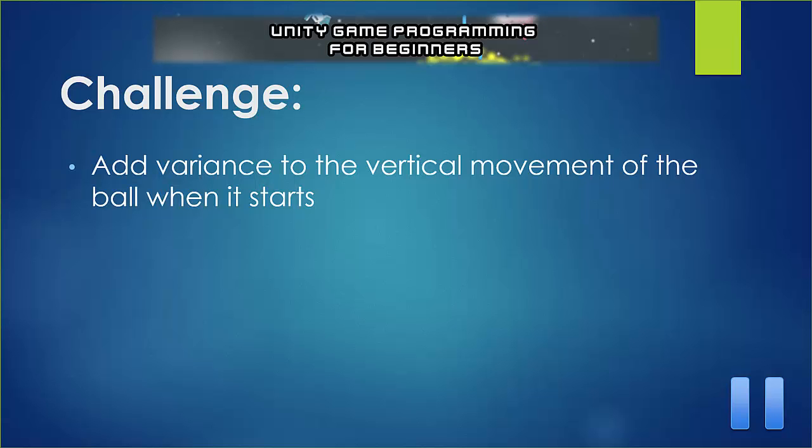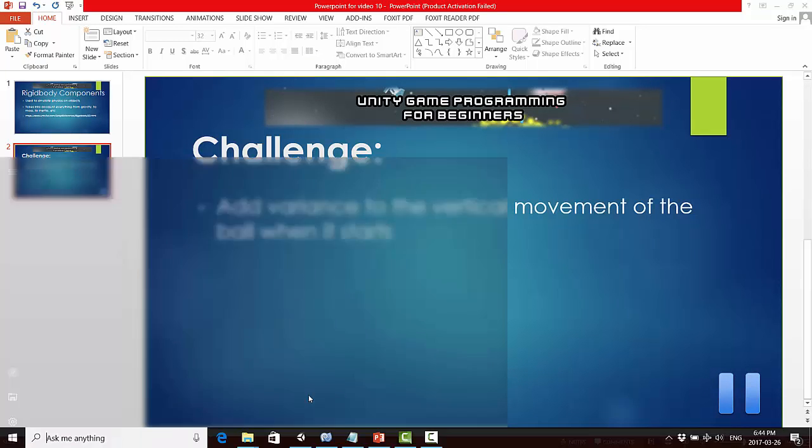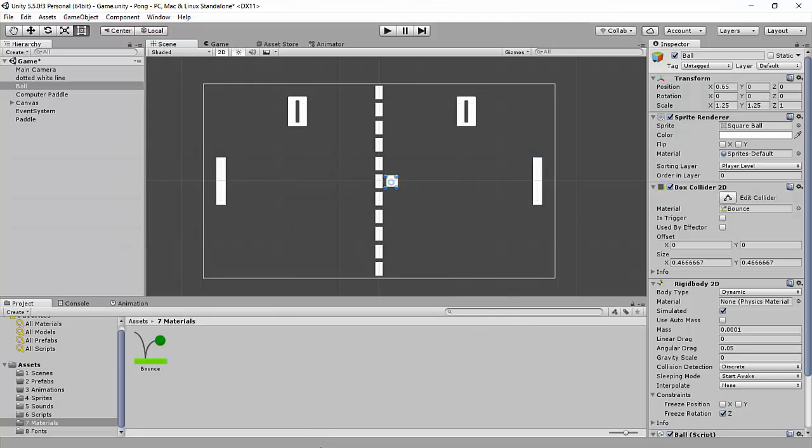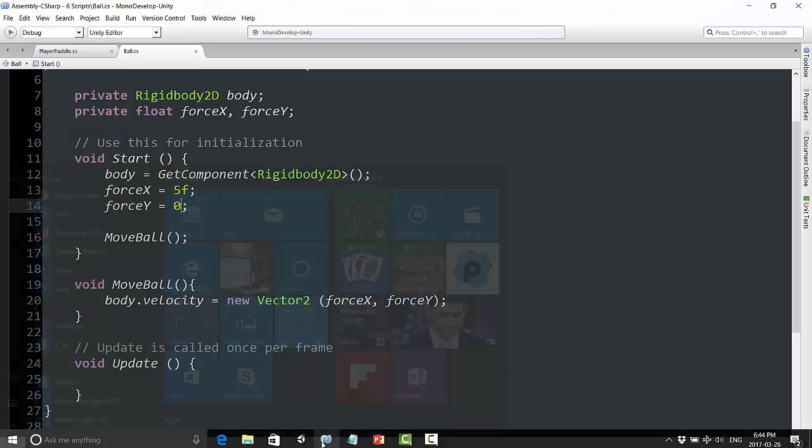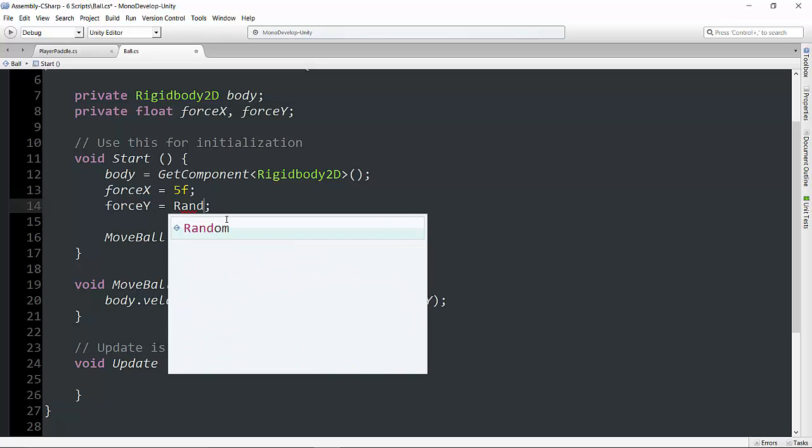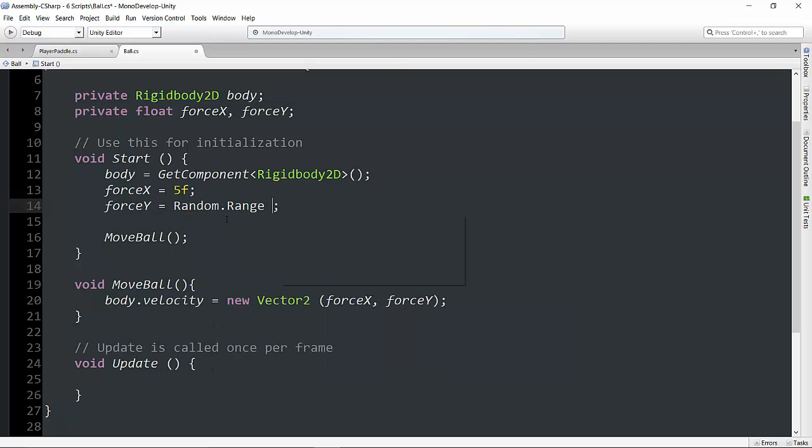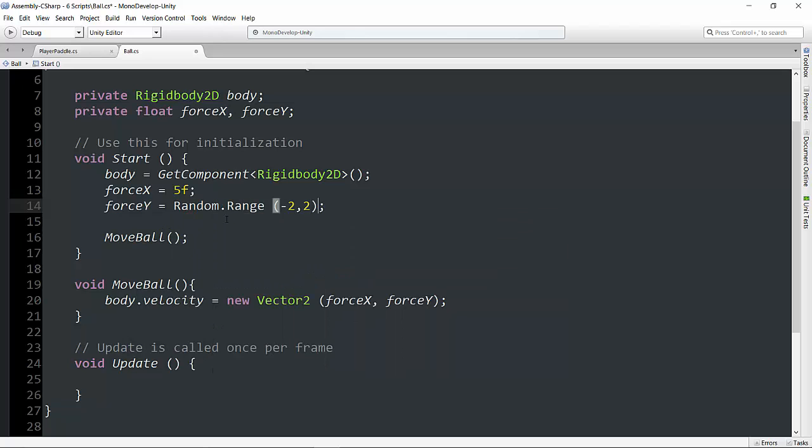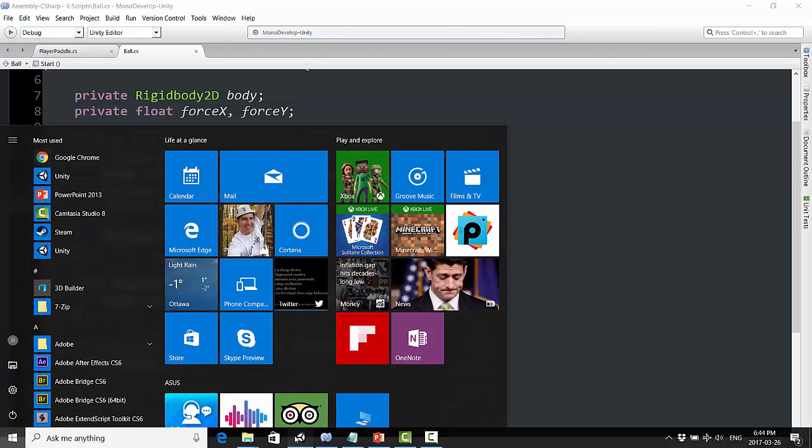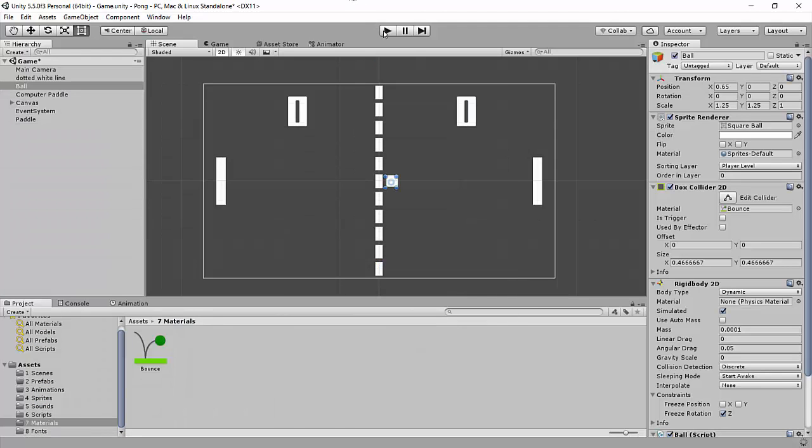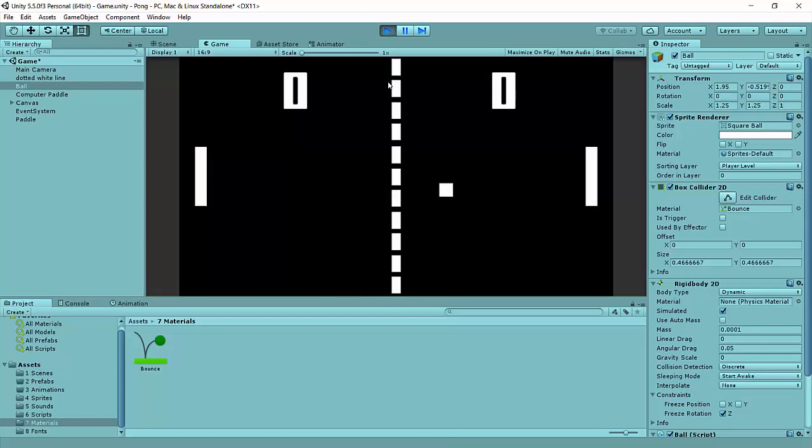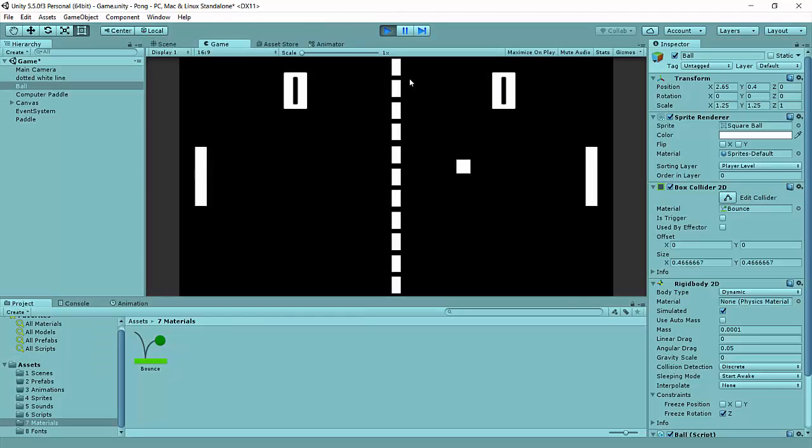Okay, welcome back. How did you do? Hopefully, you were able to figure this one out. It's not too difficult. So, let's go right into the code, and where it says force y equals 0, we can just say force y equals random.range, and I'll just try minus 2 and positive 2. Hit control S for save, and go back into here. Let's try that out. There we go. Goes down. Try it again. Goes up. Perfect.